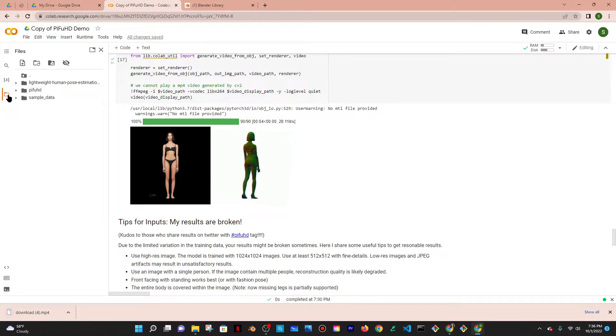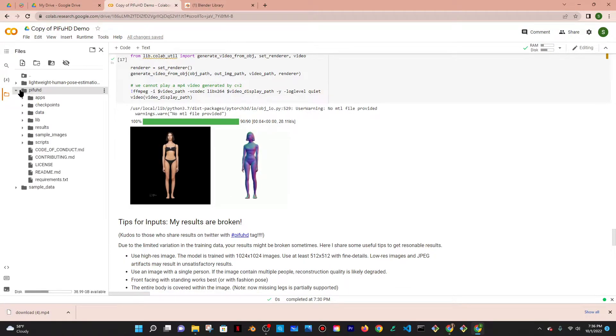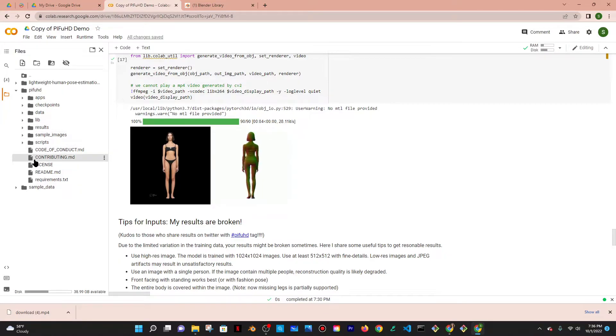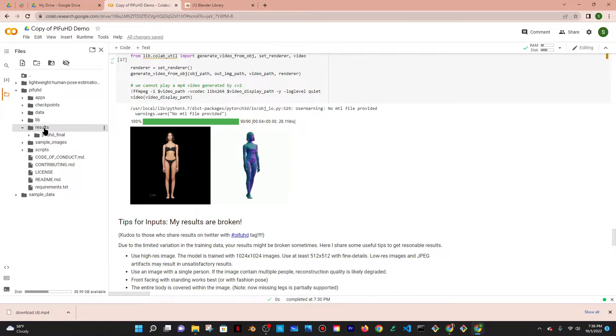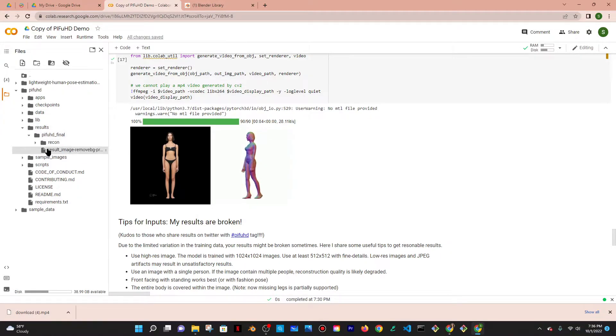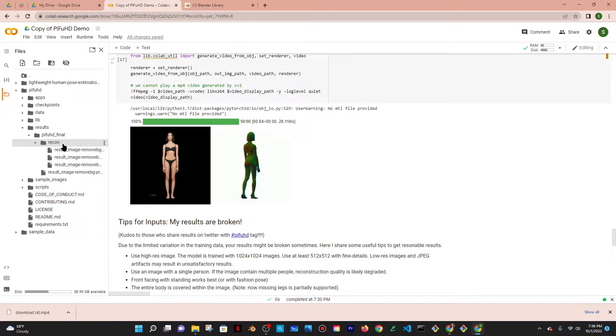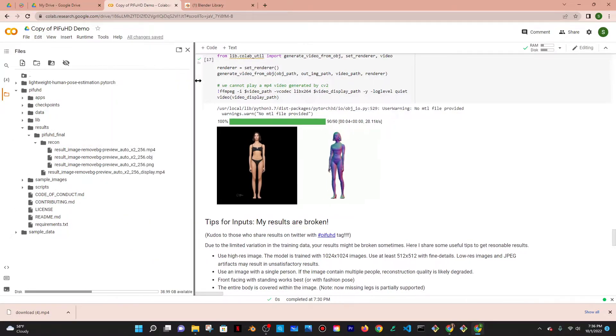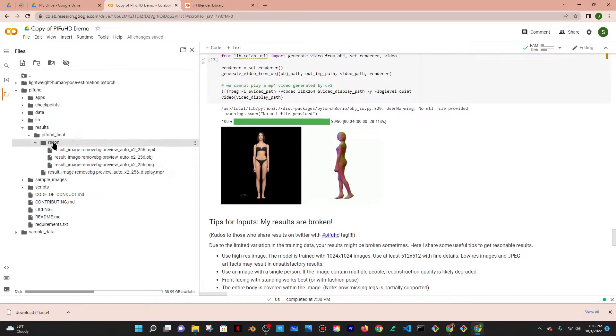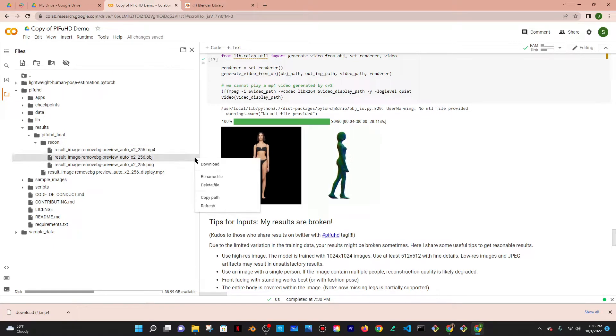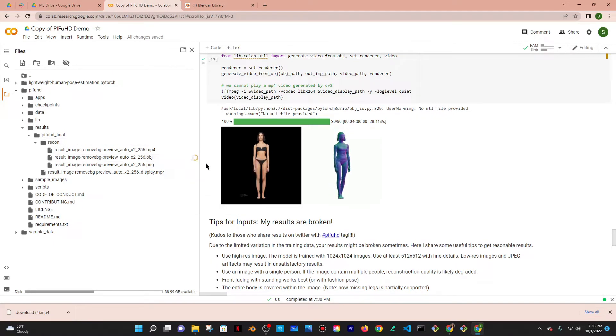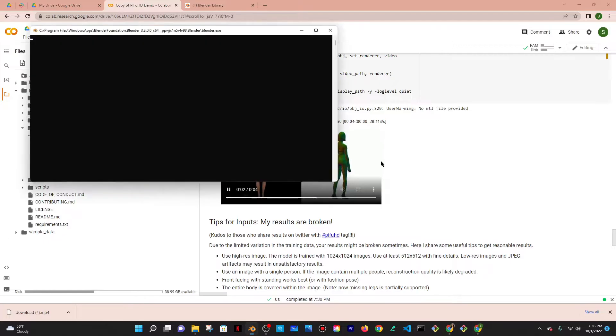So I'm going to go to the folder, PIFuHD, hopefully I'm pronouncing that right. And then there should be a result folder that wasn't there before. Just keep on clicking until you get to recon and then the OBJ file should be there. So I'm going to go ahead and download that and then I'm going to open up Blender.